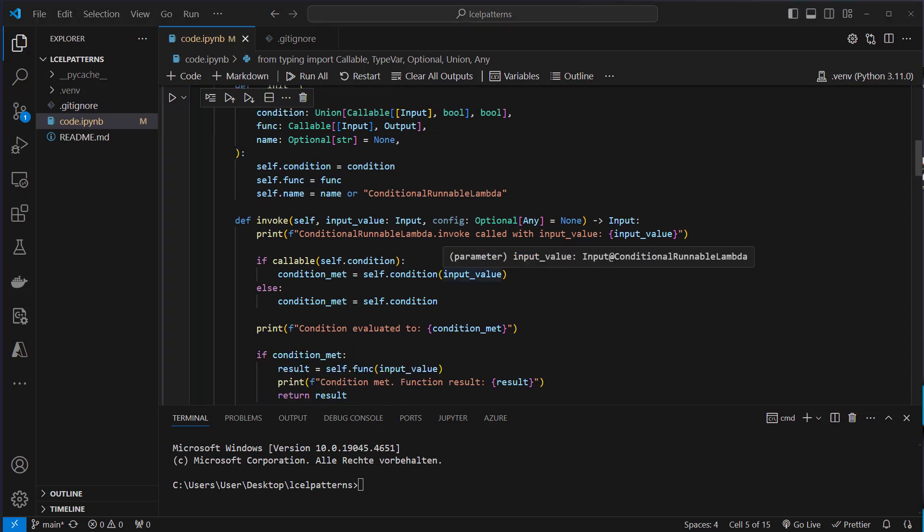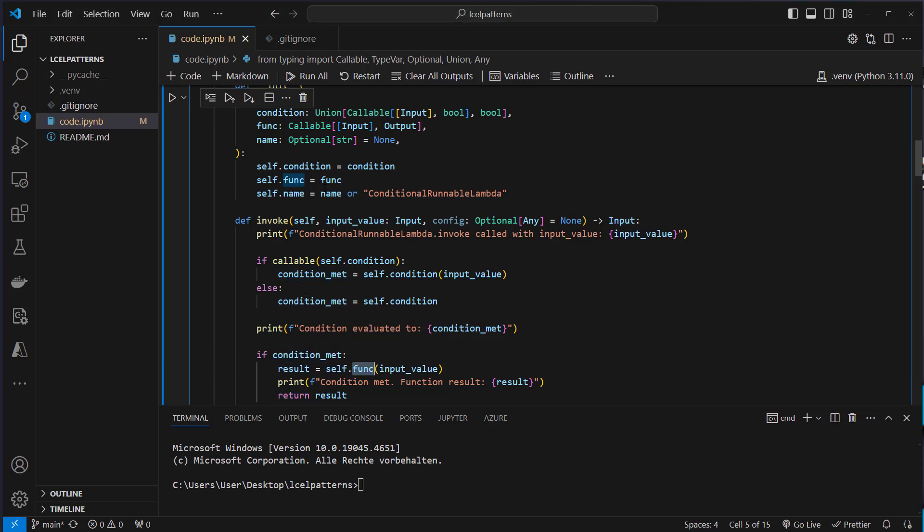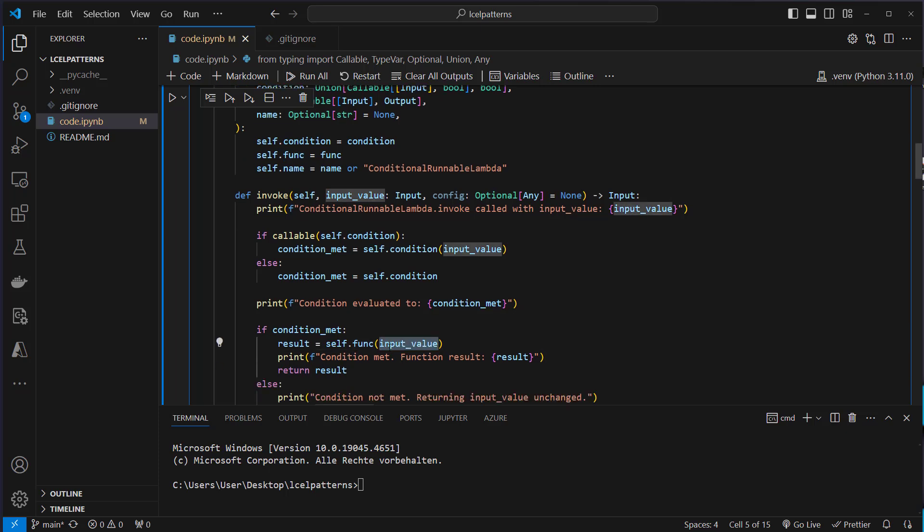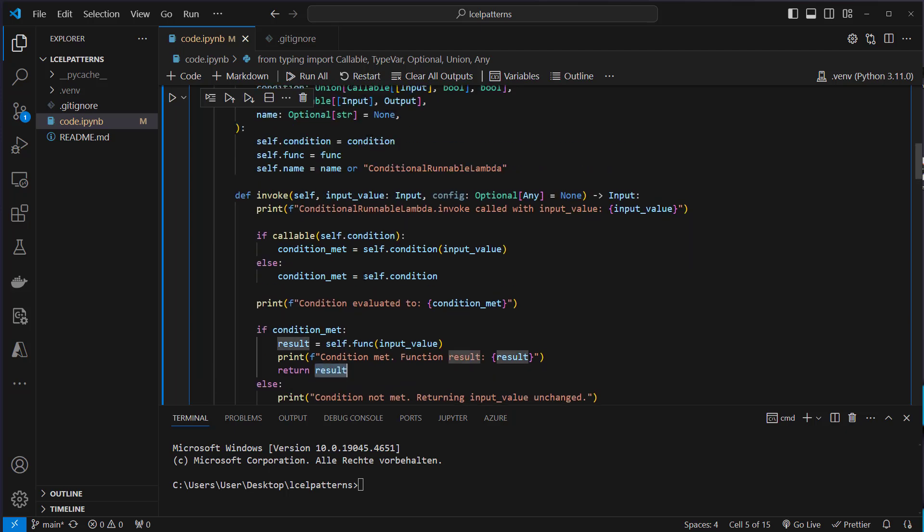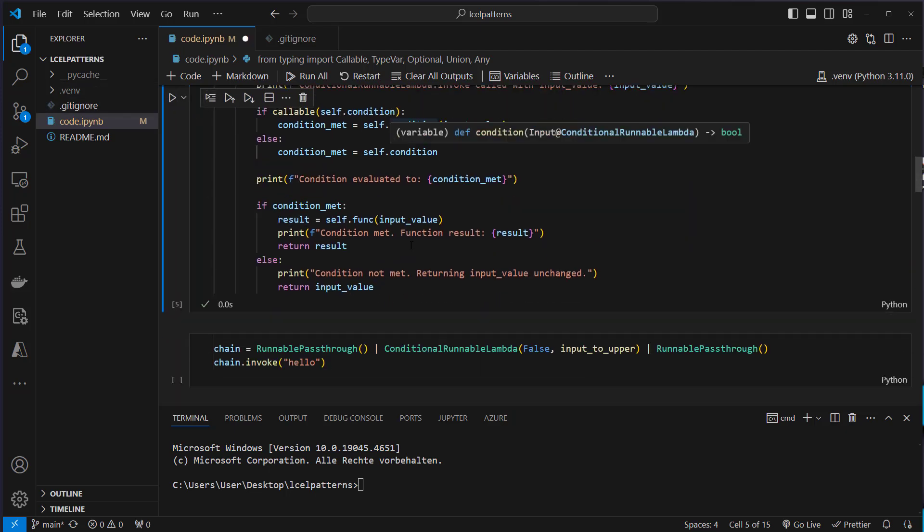If the condition_met is true then we want to execute the function which we pass to the constructor and pass the value to that function and then at the end return the result from that runnable. So I'm going to show you how that looks like.